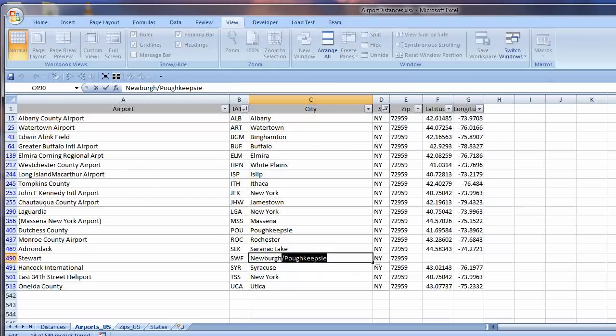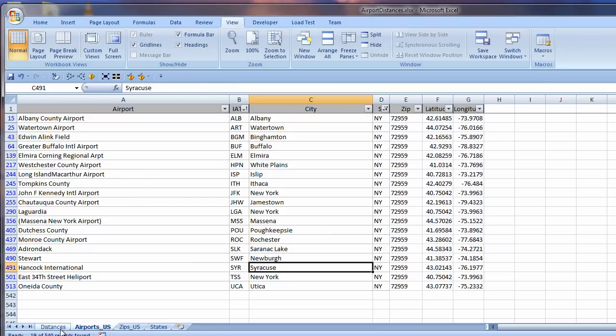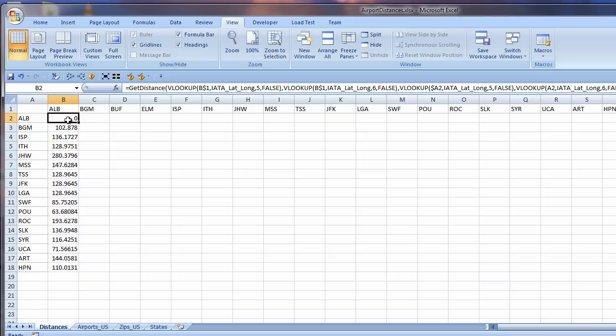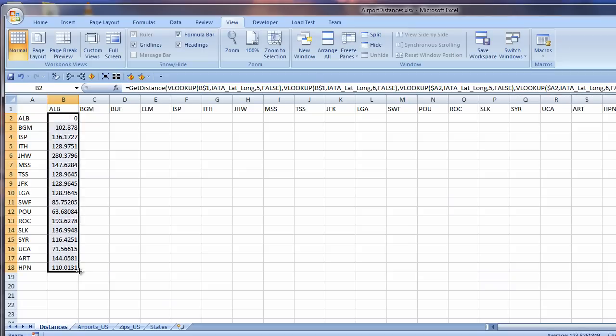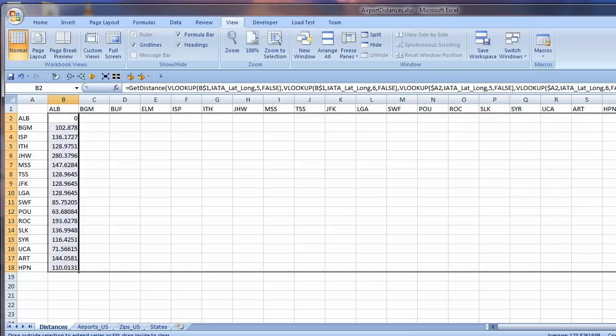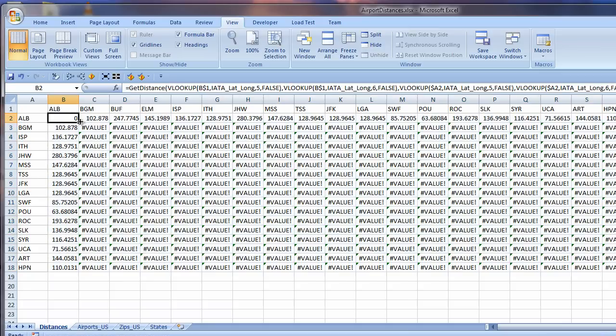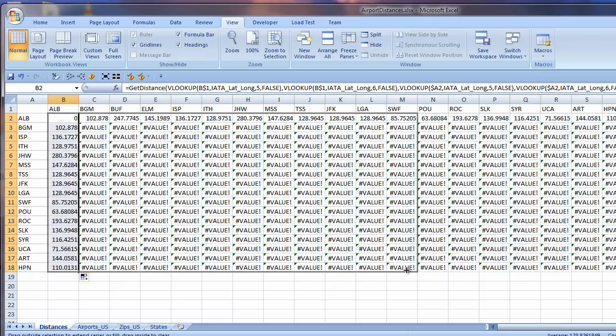On my distances sheet, I edit the formula so that the lookup value is a mixed reference. I select all the formulas and use the autofill handle to copy them across. It helps to copy the correct formula down before autofilling across. Beautiful!